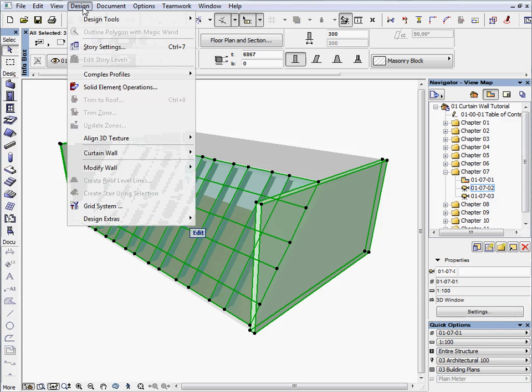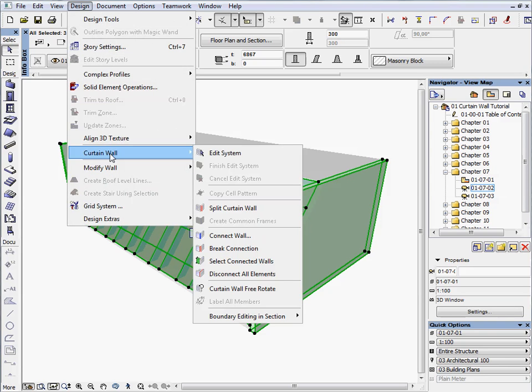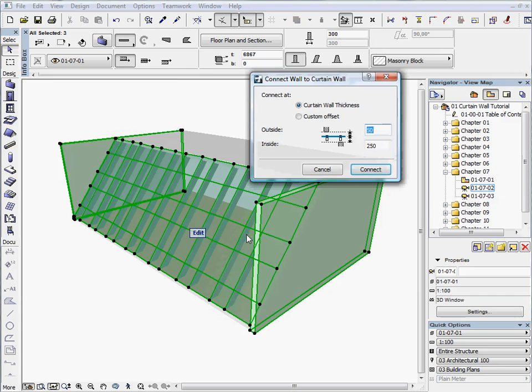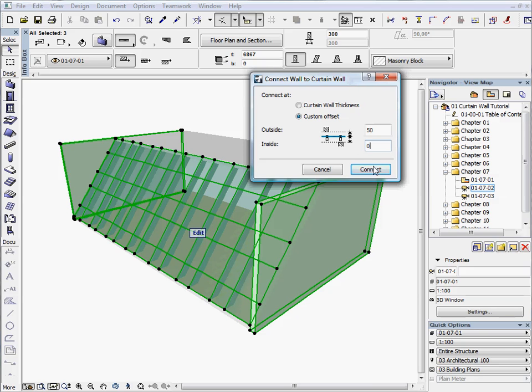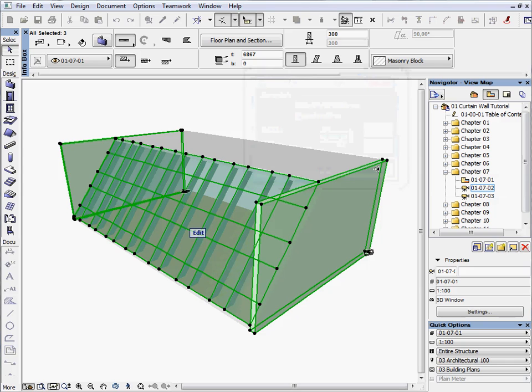Go to the Design, Curtain Wall, Connect Wall command. Choose Custom Offset. Enter 0 for inside. Press Connect to leave the dialog.